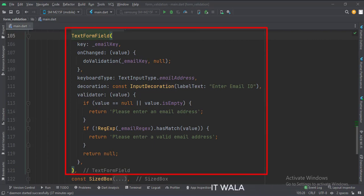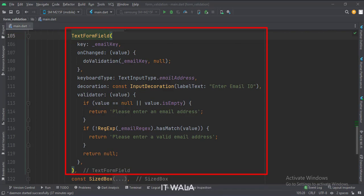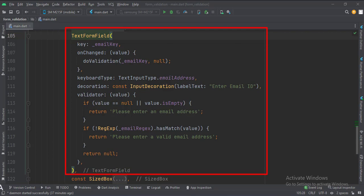This is the fourth TextFormField. Here we will see if the field is empty or not, and if the entered email ID is valid or not. First, we set the key of this form field. In the validator attribute, we write our validation logic — validating if the field is empty and if the entered email ID matches the regex. If it is invalid in any case, we show an error message accordingly. When the field is edited, we call the doValidation function, passing the key of this field to validate only this field.